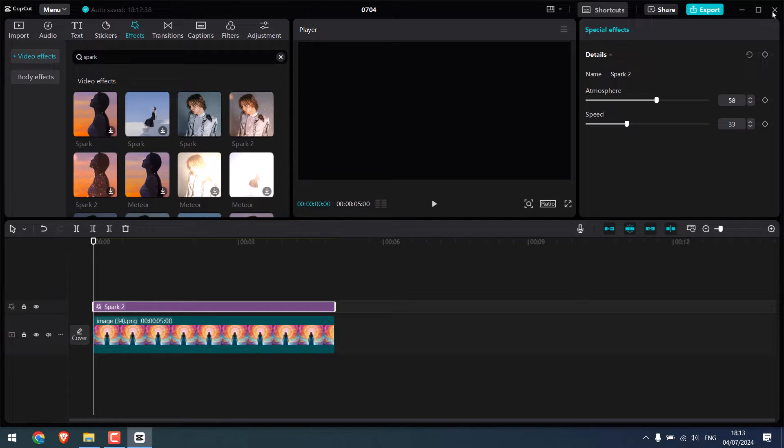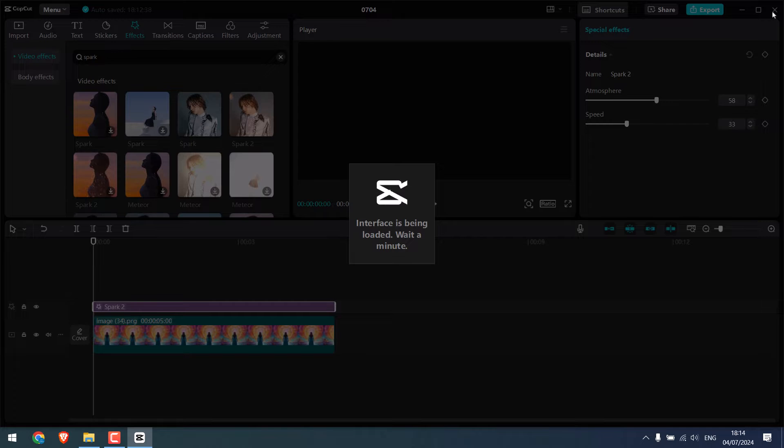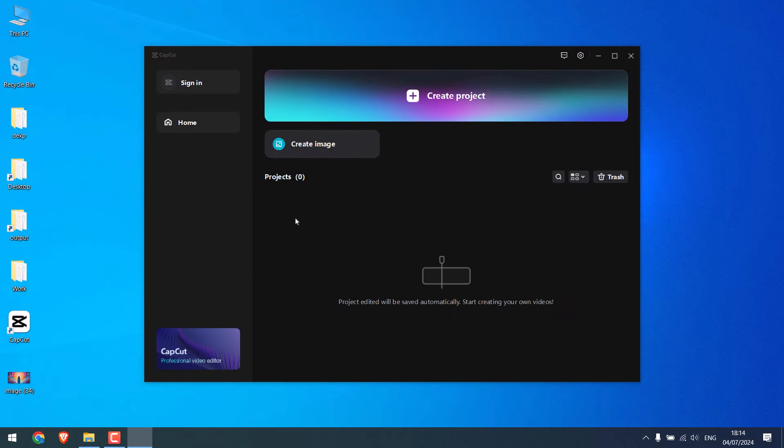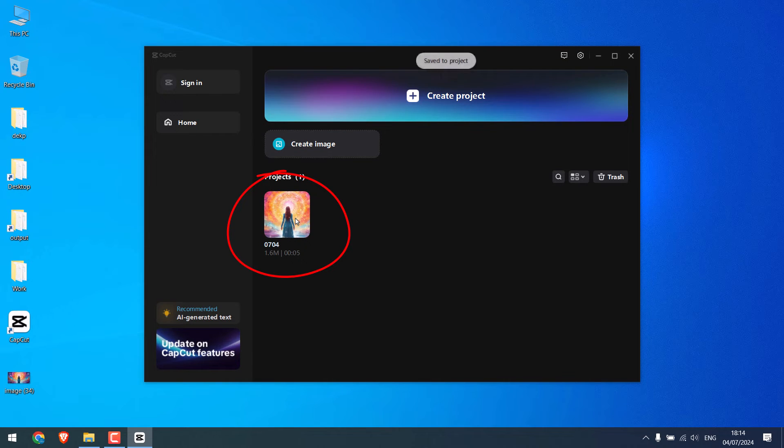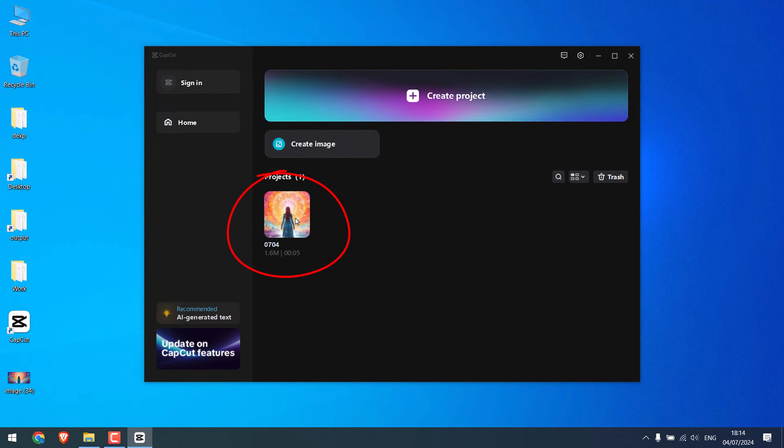For instance, if I close this, here is the recent project which has been automatically saved, and most probably you know about it.